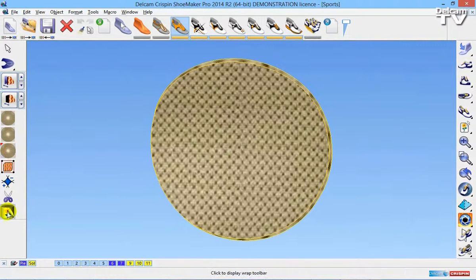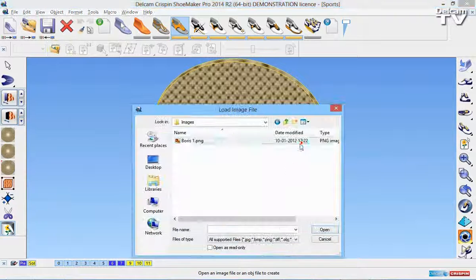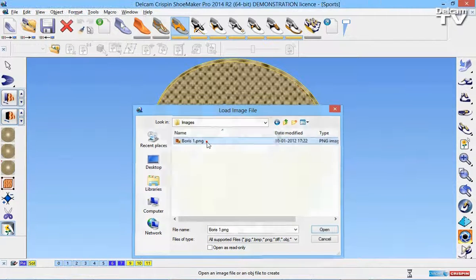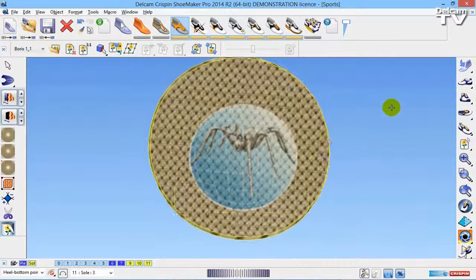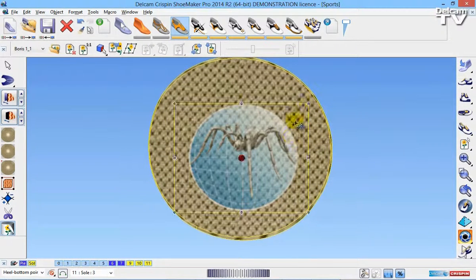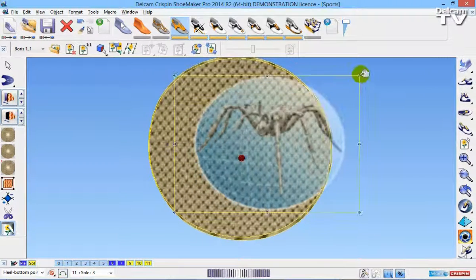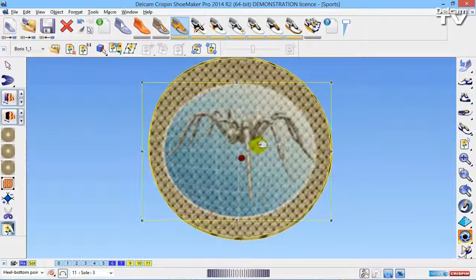I'm then going to go to the Wrap toolbar, I'm going to go to open, and I'm going to open up just a simple PNG image. So I can now position the image, and I can scale it, and this is just using the left mouse button.